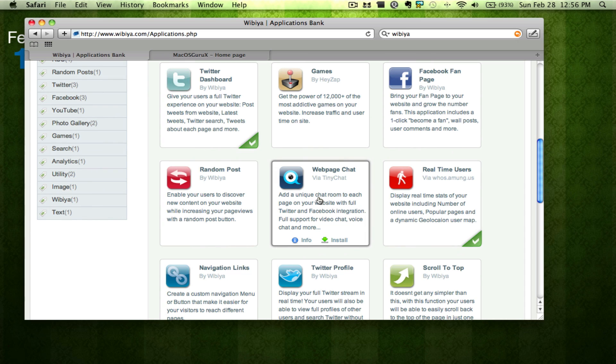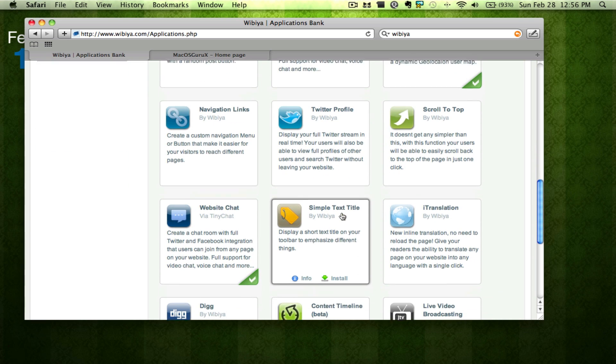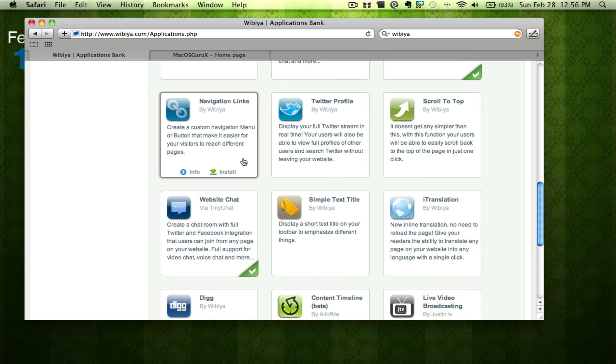This is where I have the chat. You can create a custom navigation menu that you can edit and put what you want on there and have it on every page of your website.